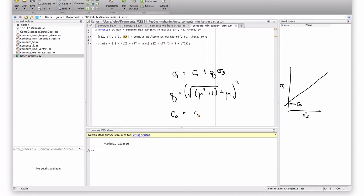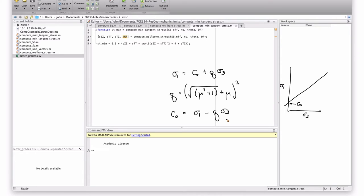So, obviously, we can solve this equation for C0. So, to compute the required C0, we just need sigma 1 and sigma 3, where these are the effective principle stresses in the wellbore.